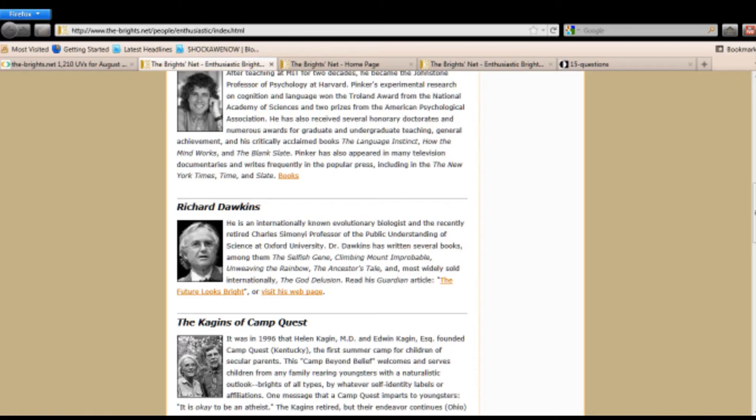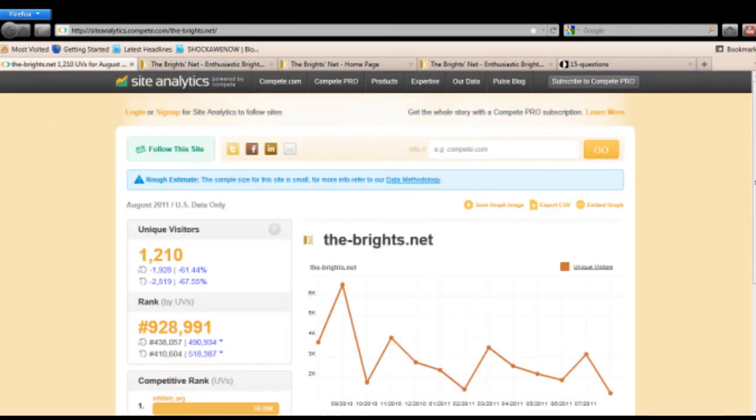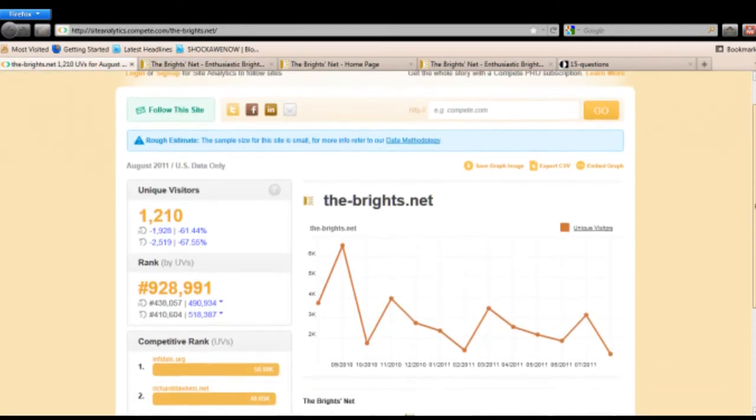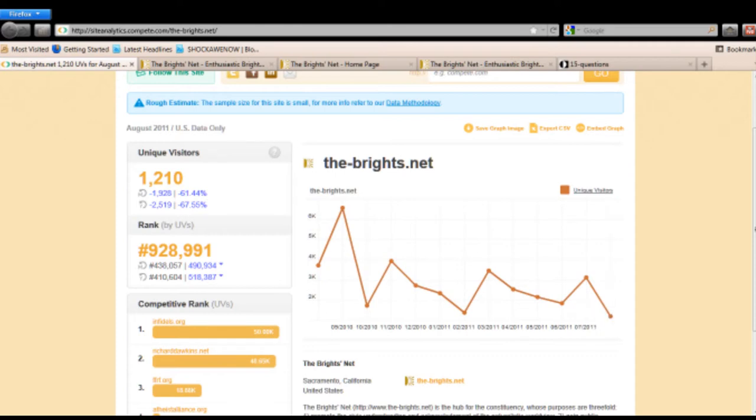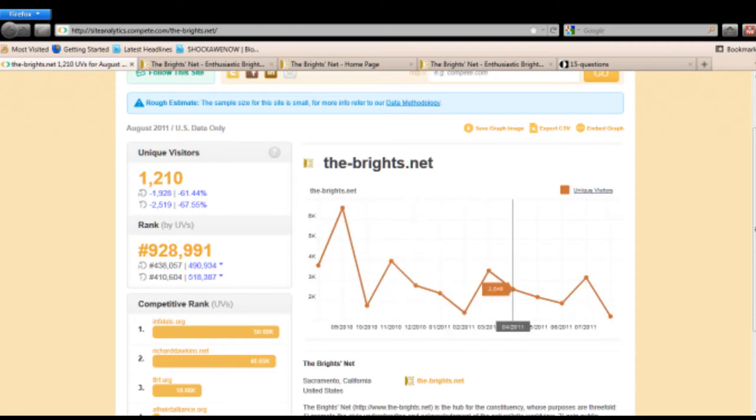The problem, though, is the future of the Brights does not look bright at all. Let's look at the data on the Brights. Look at this chart right here. Over here on the right, it clearly shows that the Brights have been declining over and over and over.